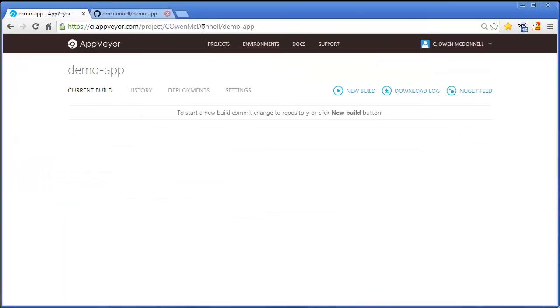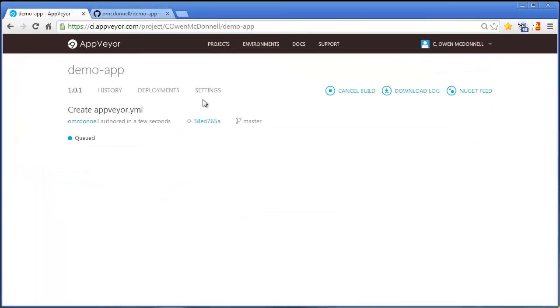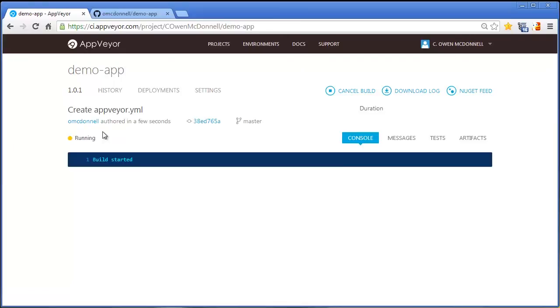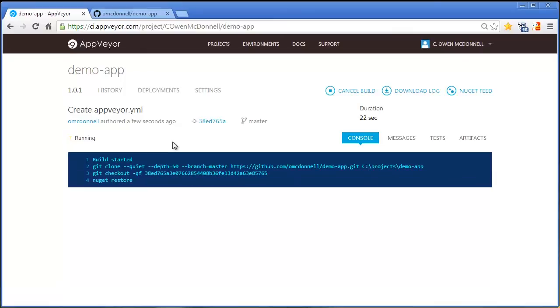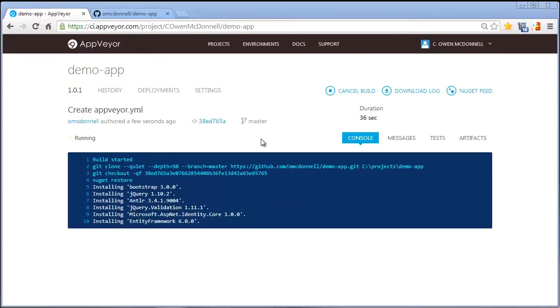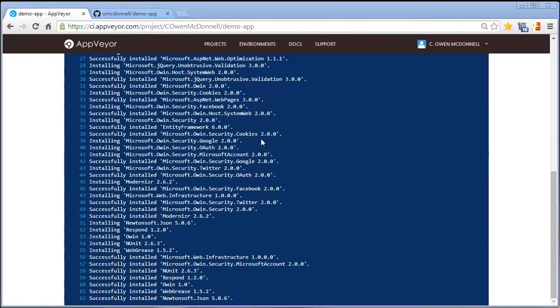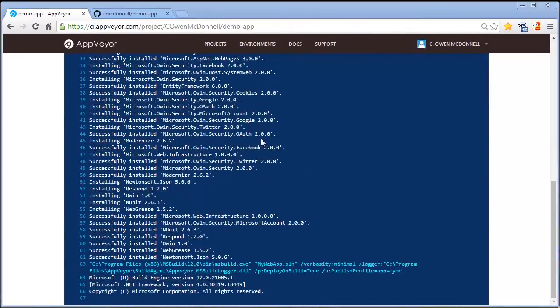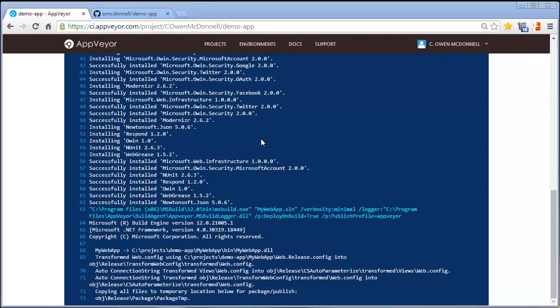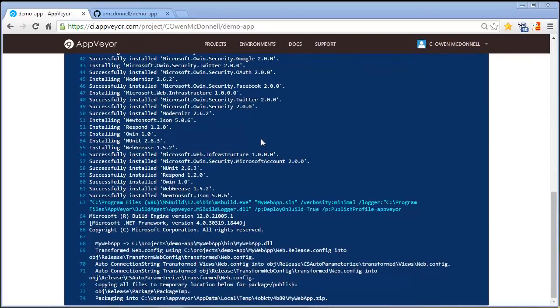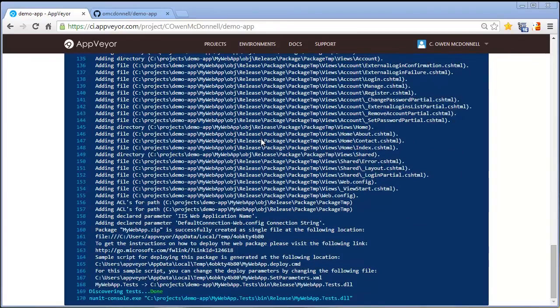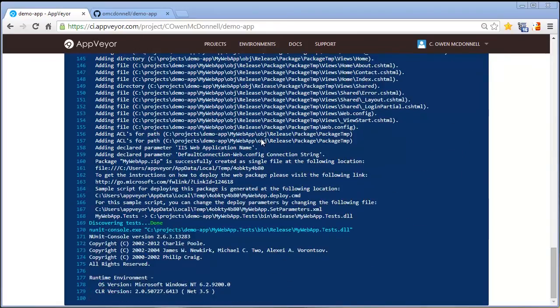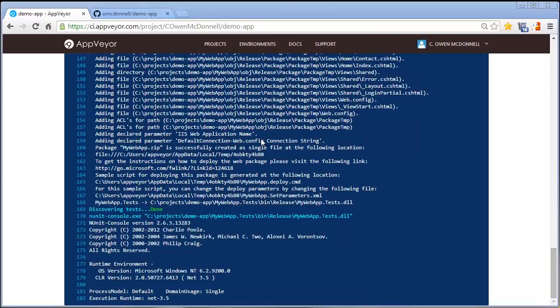Right away we see the build is started in AppVayor. Here we see msbuild is used to compile the solution. Test assemblies are automatically discovered and run by the appropriate test runner. Finally the application is published to a web deploy package and uploaded to artifacts.